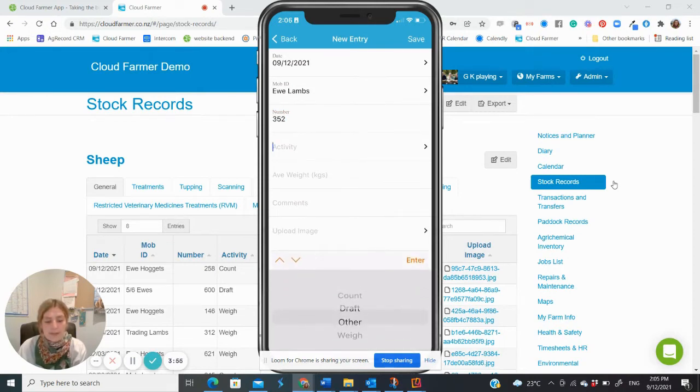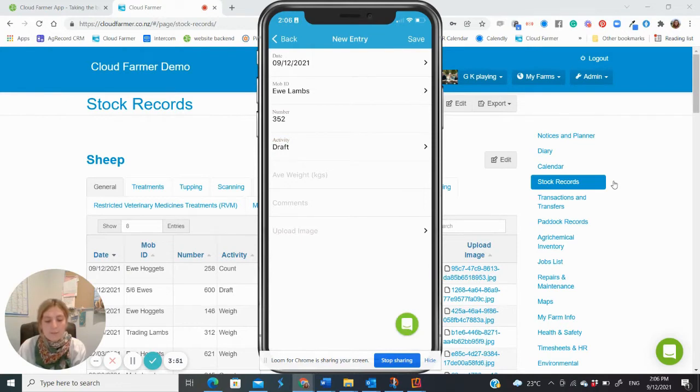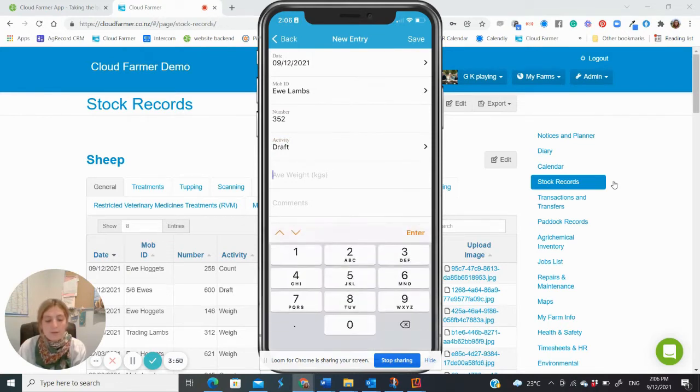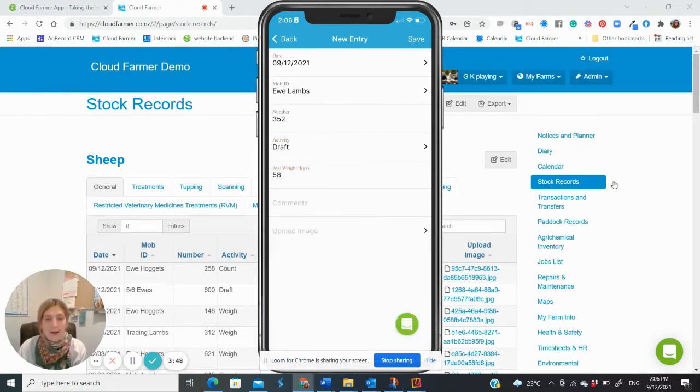Fill in other boxes as you have with the first two. You will see that the final box is labelled upload image. This is where you would upload a screenshot or photo of ASD forms, drench labels, weigh scale screens, etc.